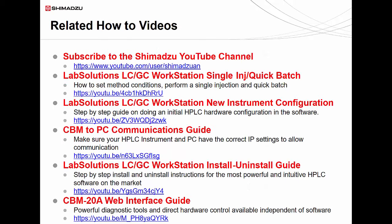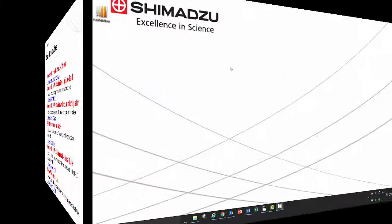In the previous video, we showed setting method conditions and performing data acquisitions. Now that you have acquired your data, in this video we will go over some basic data analysis features that will help you generate meaningful results with your data.